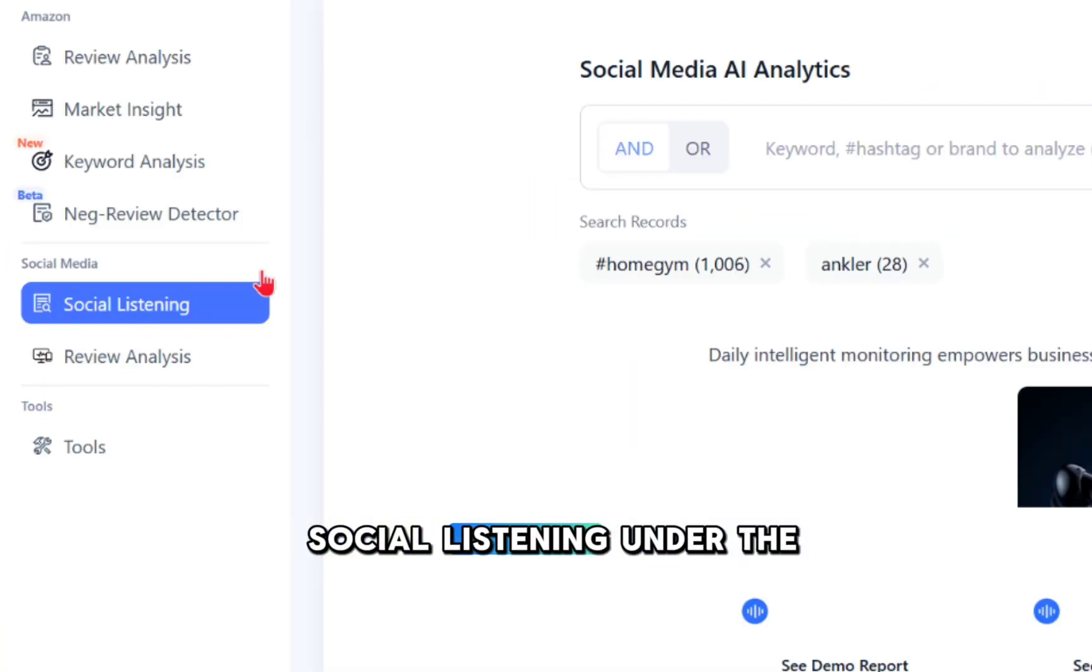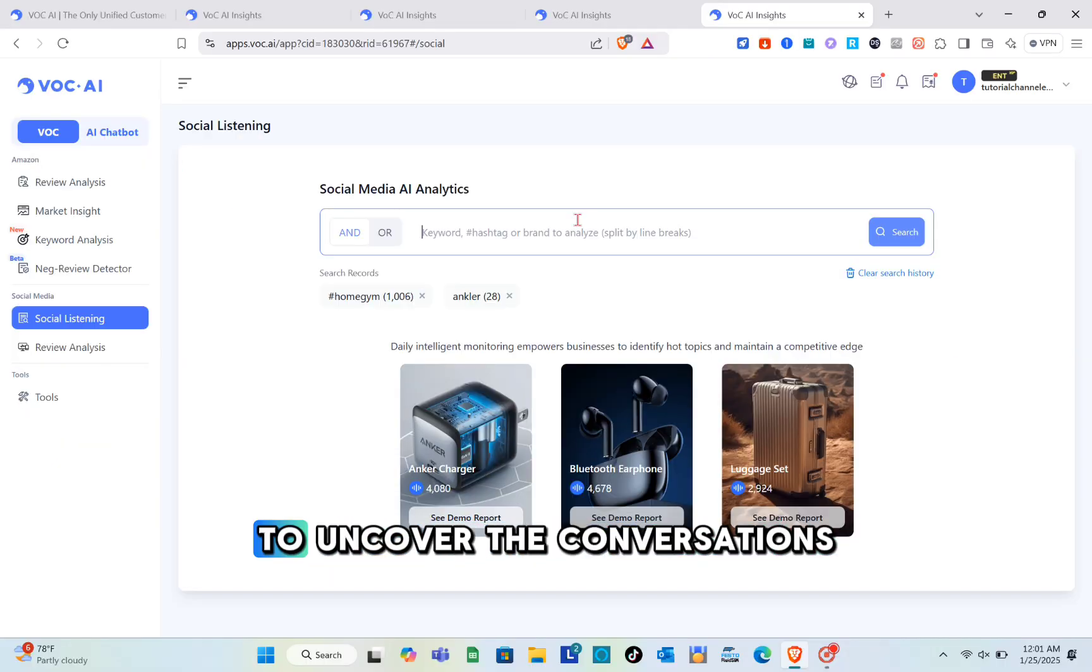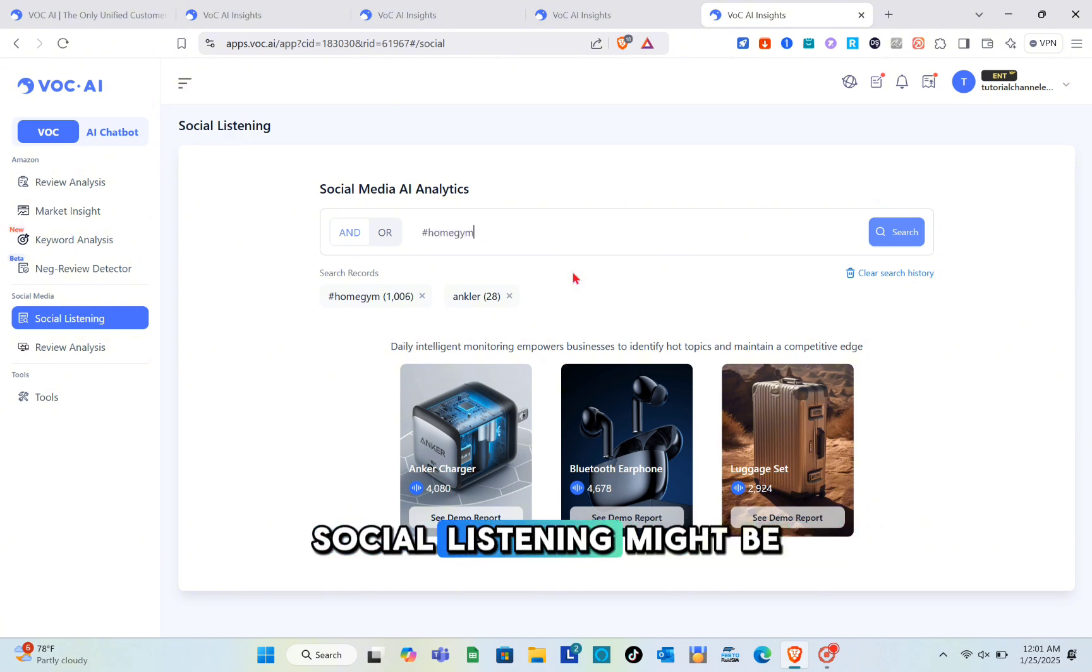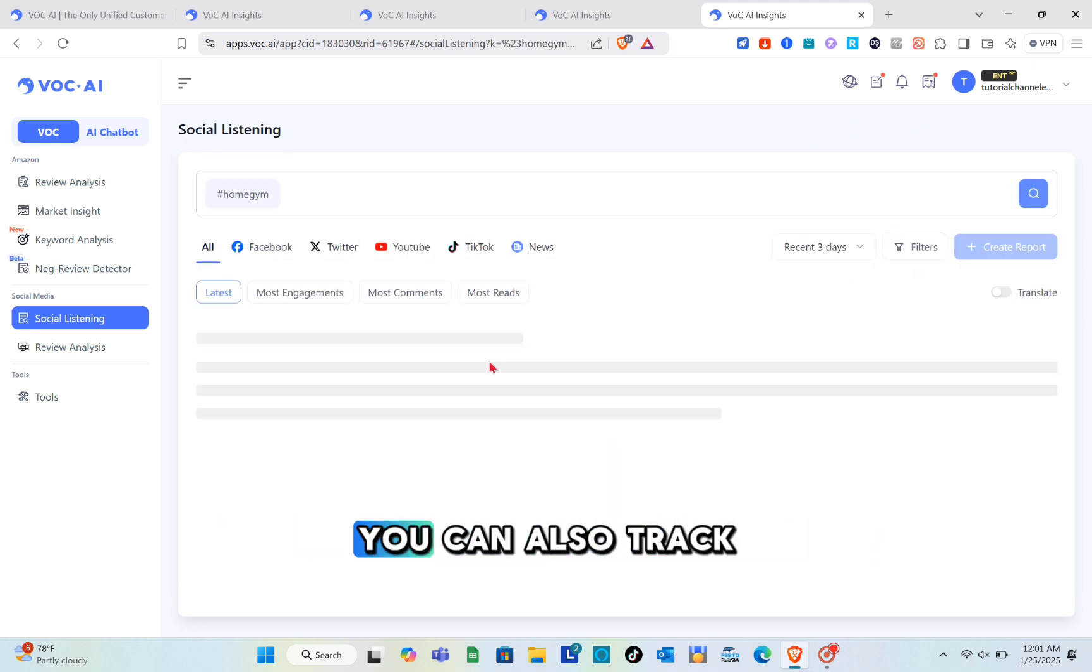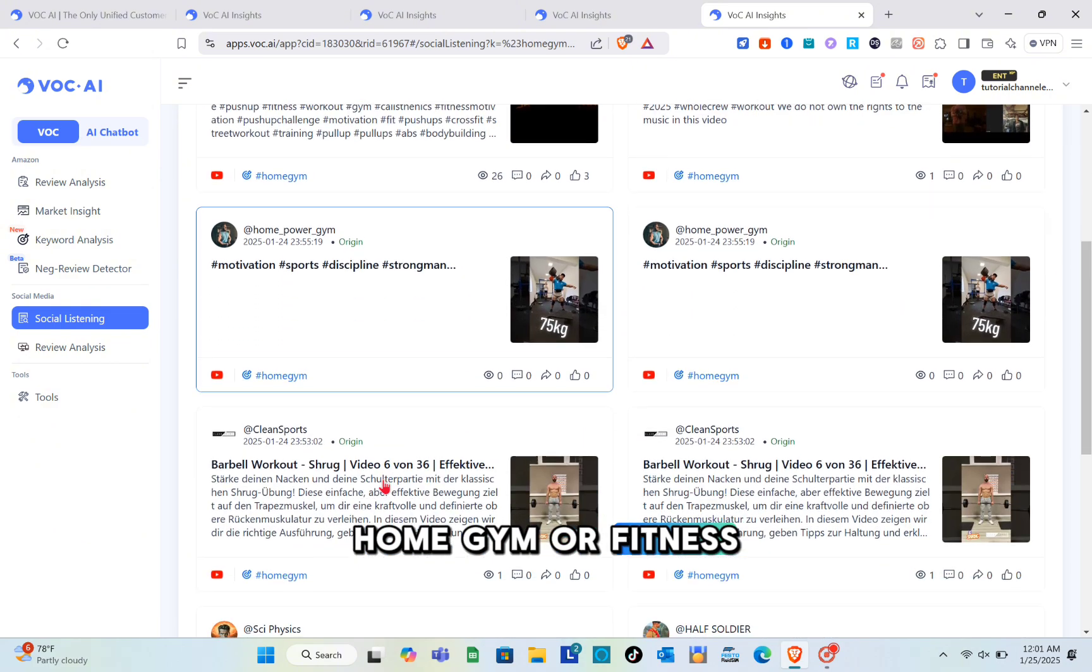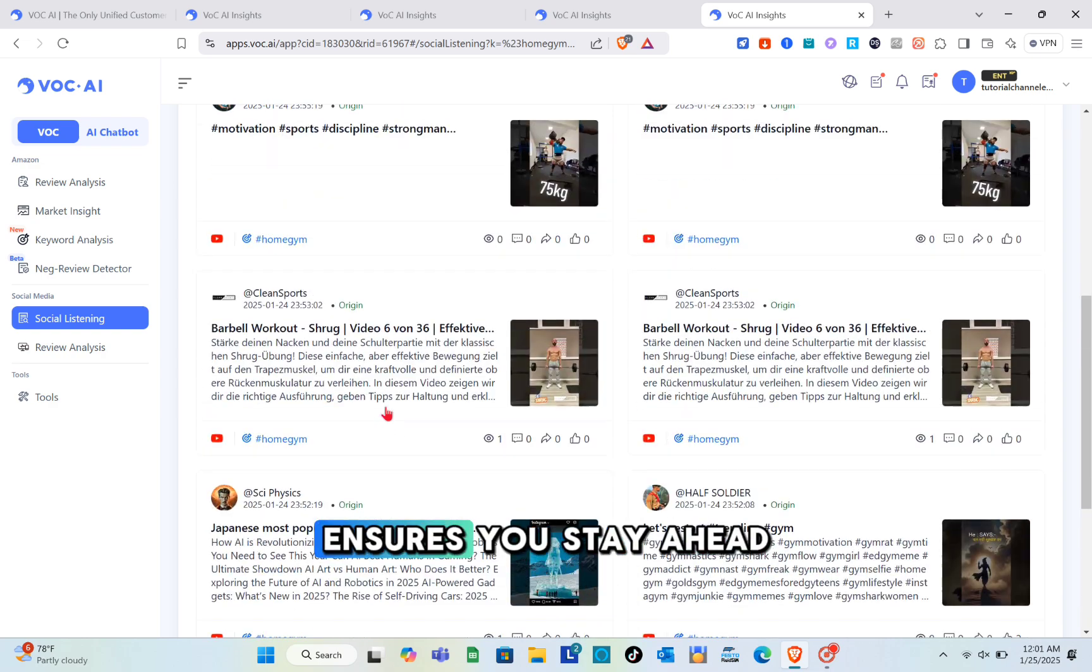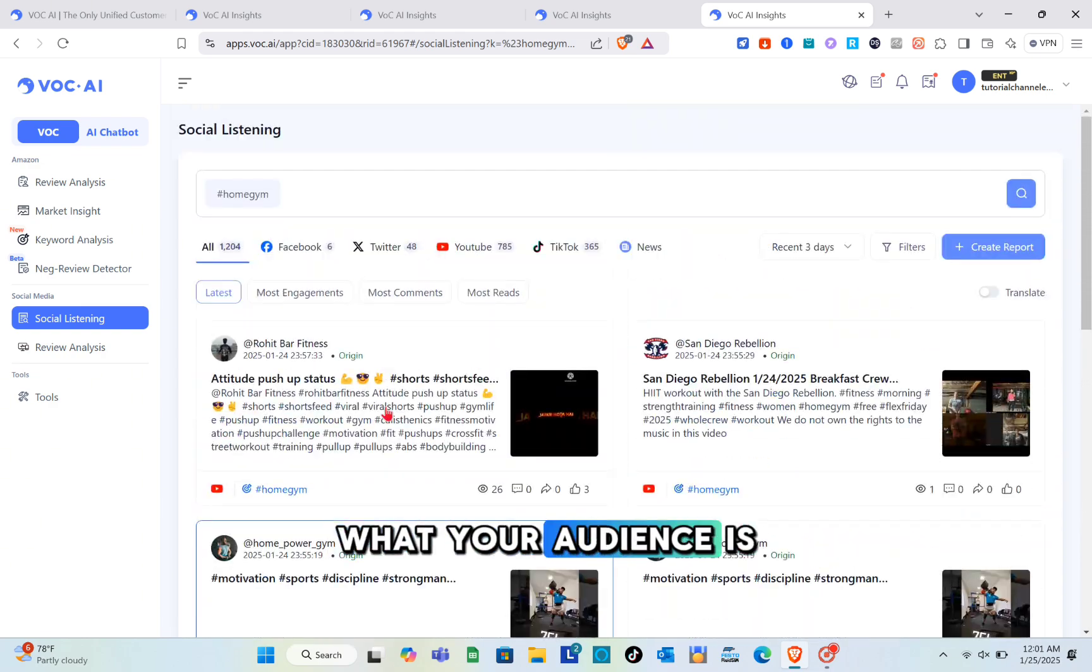Next, social listening under the social media section. This tool monitors social media platforms to uncover conversations about your product category. For example, if you're selling fitness trackers, social listening might reveal that people are increasingly interested in trackers with hydration reminders. You can also track hashtags like #homegym or #fitnessgoals to identify emerging trends. This feature ensures you stay ahead of the curve by understanding what your audience is talking about in real time.